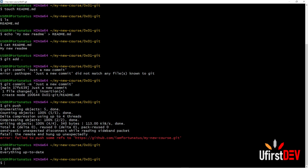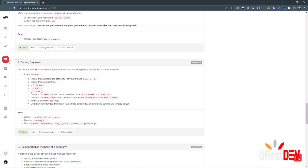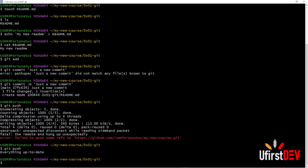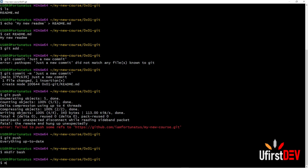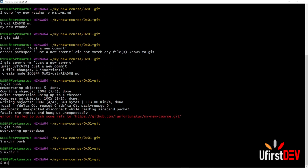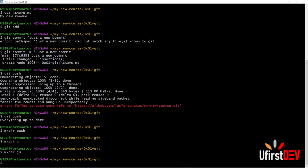Now we are going to move to the next part — creating some additional directories and files. They asked us: for the moment we have an empty project directory containing only a README file, it is time to code. Inside this directory we should create the directories: 'bash', 'c', and 'js'. Let's create them: type 'mkdir bash', 'mkdir c', and 'mkdir js'.